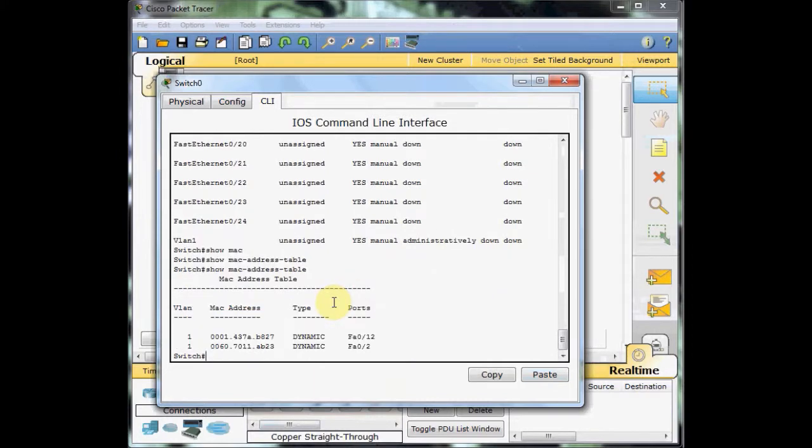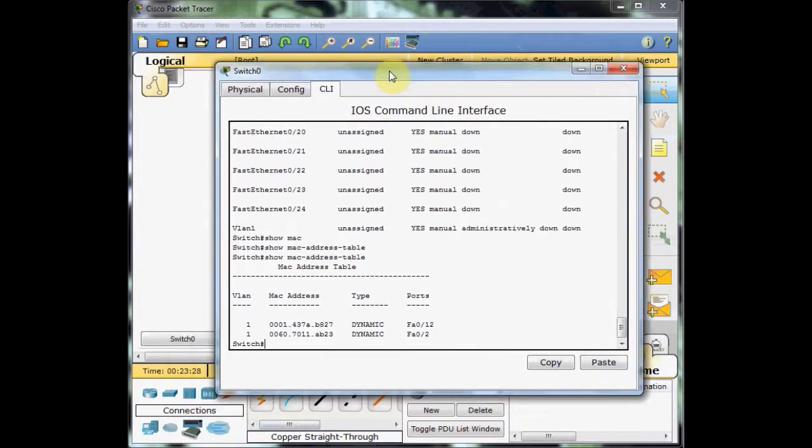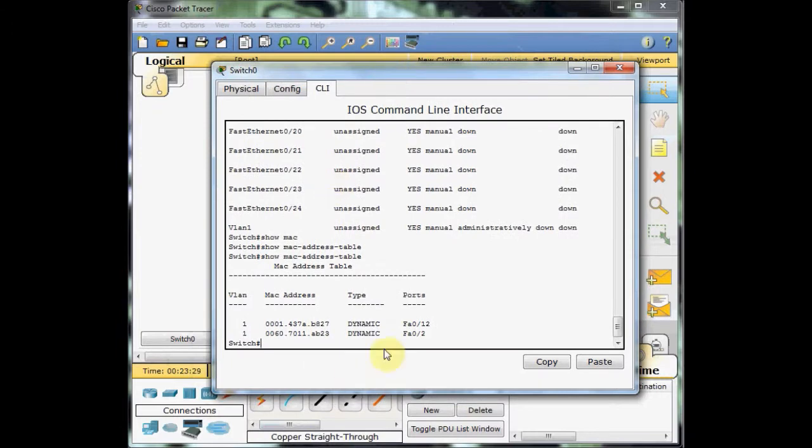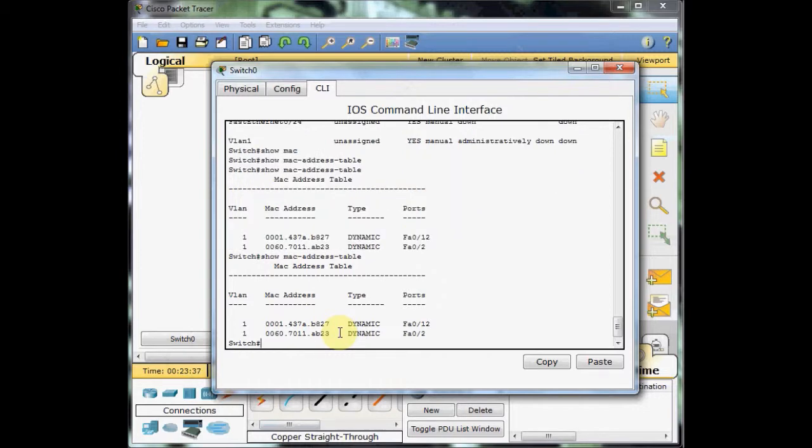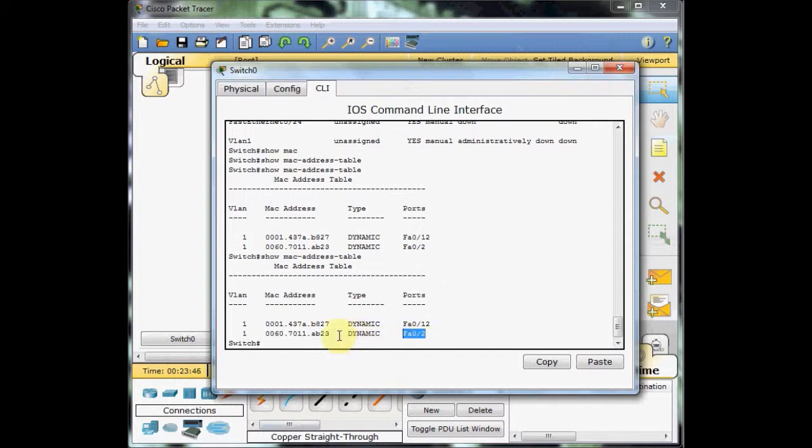And you can see our switches start to learn from the communication. And if you use the up arrow key, you can back to the command again. And you can see this switch learned that the Fast Ethernet 0-2 is connected to this MAC address.